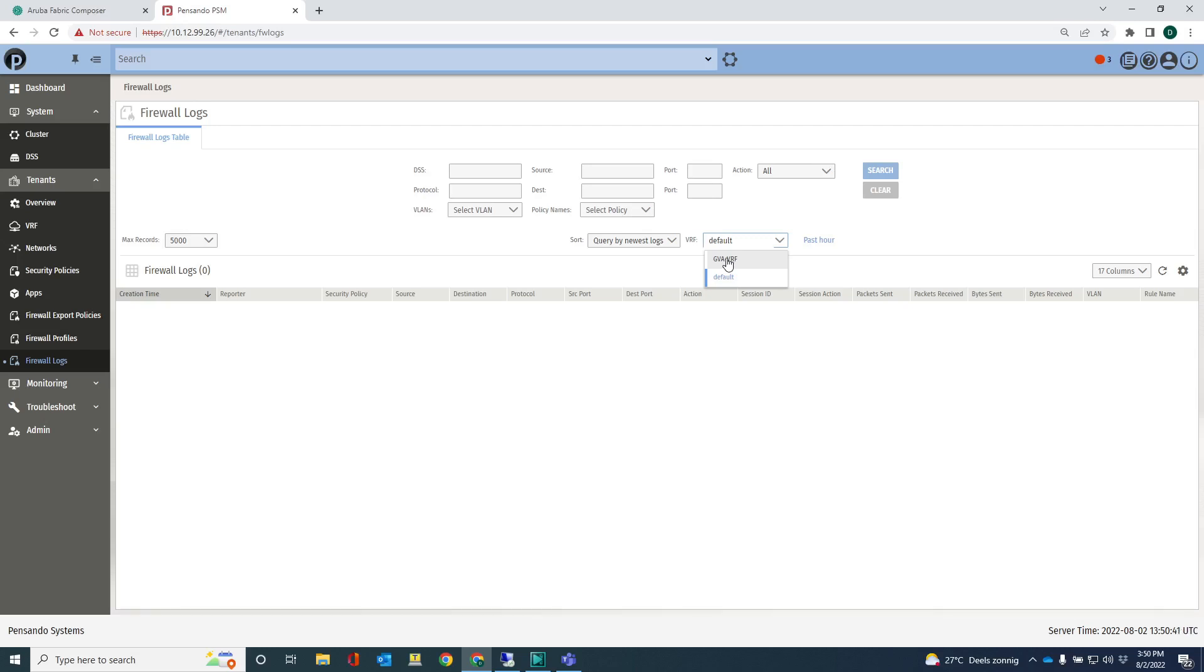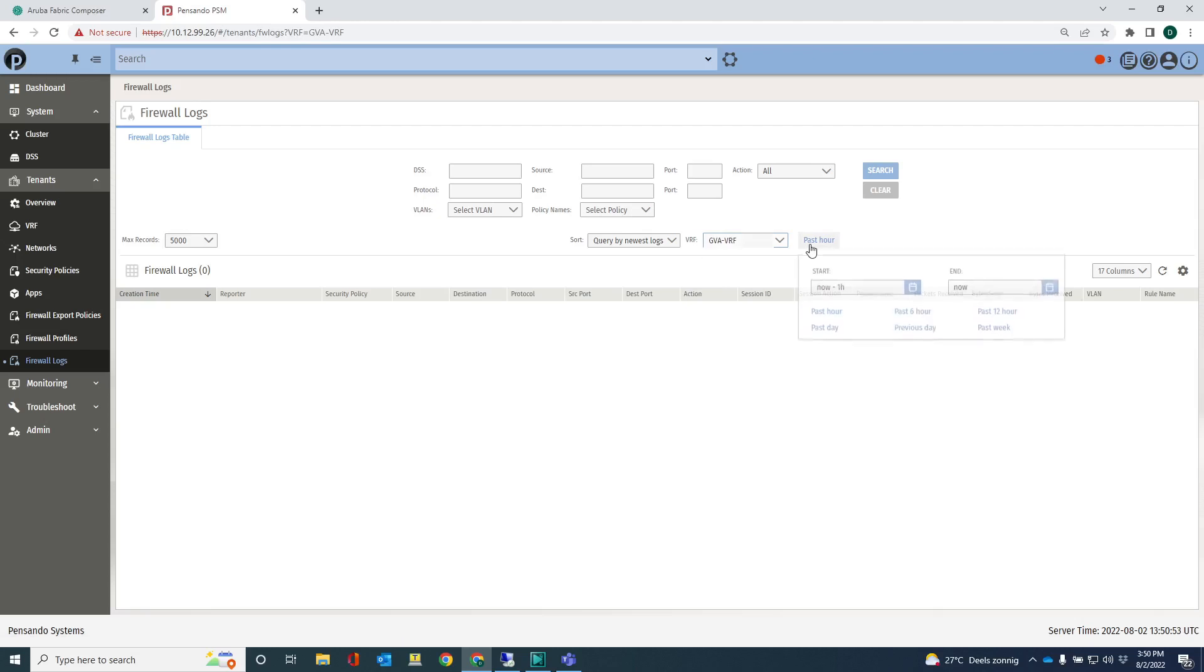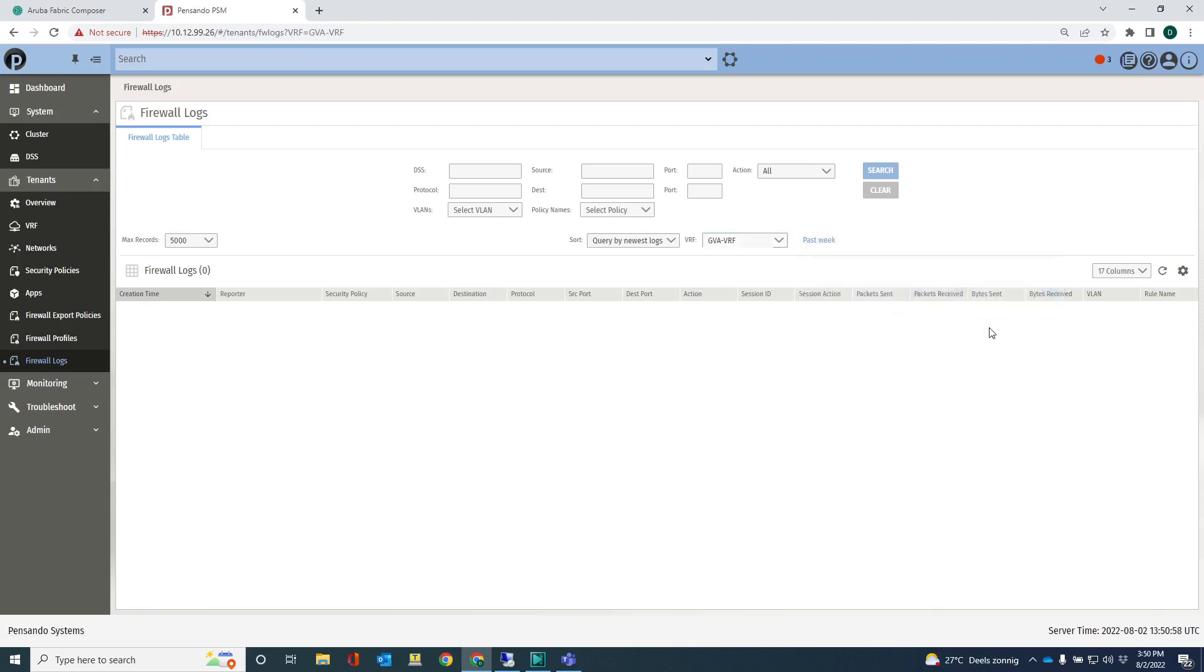This information is actually imported by PSM. So PSM is aware of this VRF. What we can do is we can select that VRF and check out the logs for the last couple of weeks. You probably need some IP search requirements here.